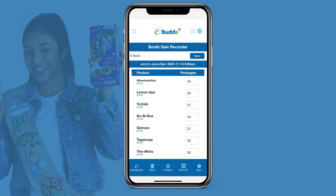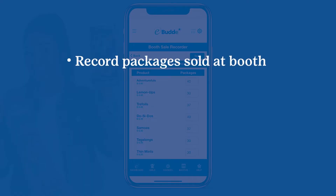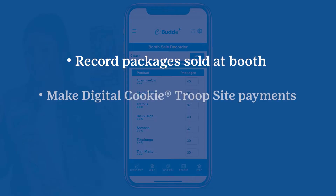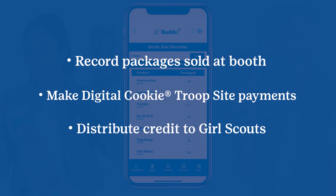After your troop hosts a cookie booth, it's time to record the results and give your Girl Scouts credit for the cookies they've sold. To do this, you'll use eBuddy's Booth Sale Recorder. With just a few clicks, you can record the variety and number of packages of your troop's sales, transfer credit card payments from your digital cookie troop site to a booth sale, and distribute rewards credit for cookie sales to individual Girl Scouts in your troop.